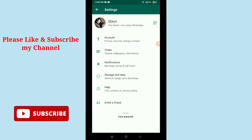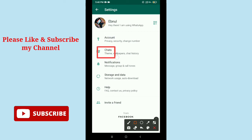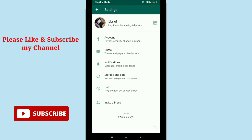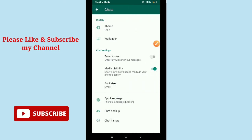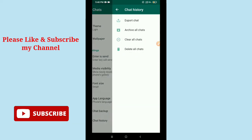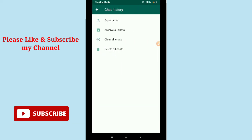After that, you can see an option on the second option, Chats. There you can see, so just tap it. Then on the last option, you can see Chat History. Just tap it.